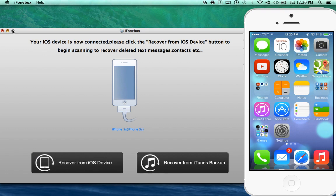What's up guys? iDeviceHelp here. Today in this video I'm going to be sharing a very cool application that goes by the name of iPhone Box.